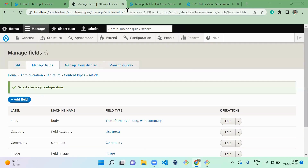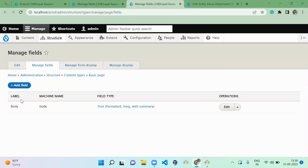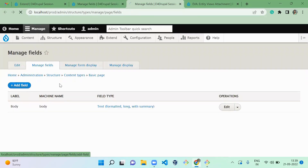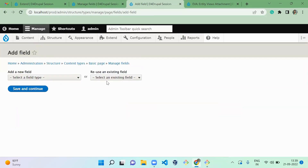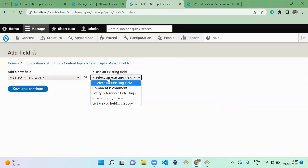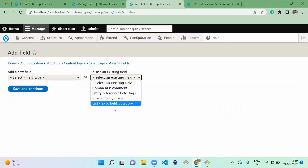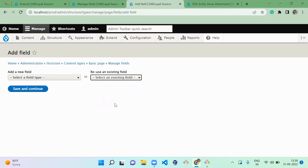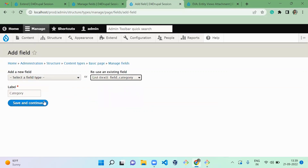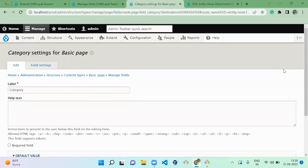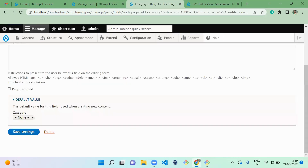In the basic page content type I'm also going to add the same category field. This is the category field — save it here, and save here too.